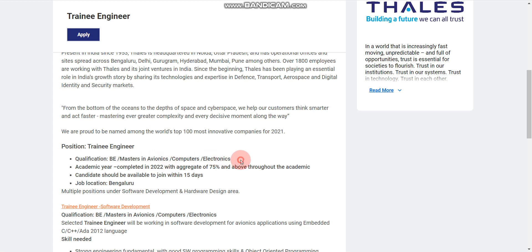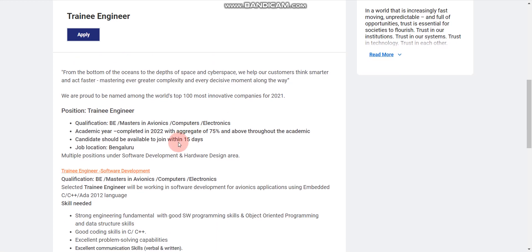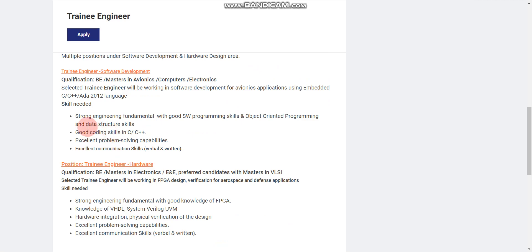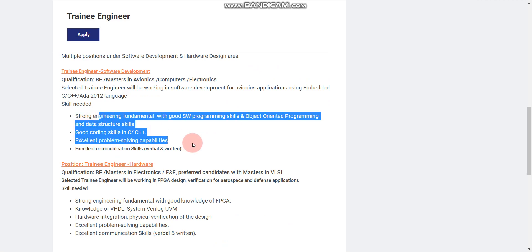Please note, here they have mentioned BE. But whenever BE candidates are eligible, then BTech candidates are also eligible by default. So BE and BTech candidates both are eligible. Here you can see everything like skills required, everything you can read here.